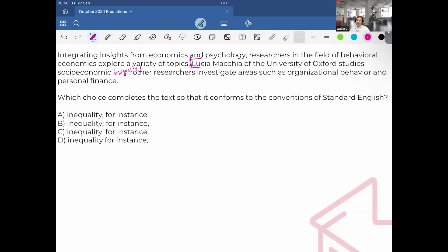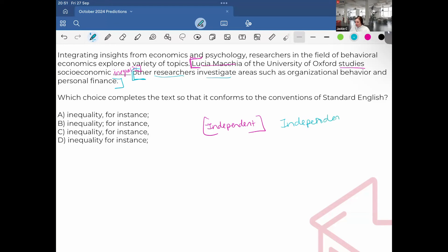Lucia Machia of the University of Oxford studies socioeconomic inequality. I think we can agree, there's a subject, this is an independent clause or complete sentence. Also, just like the previous one, other researchers investigate areas such as organizational behavior and personal finance. Another independent clause. So whenever I have an independent with an independent, remember it can only be semicolon, which is the same as a period, or a comma plus fanboy. So I can eliminate any instances with a comma.